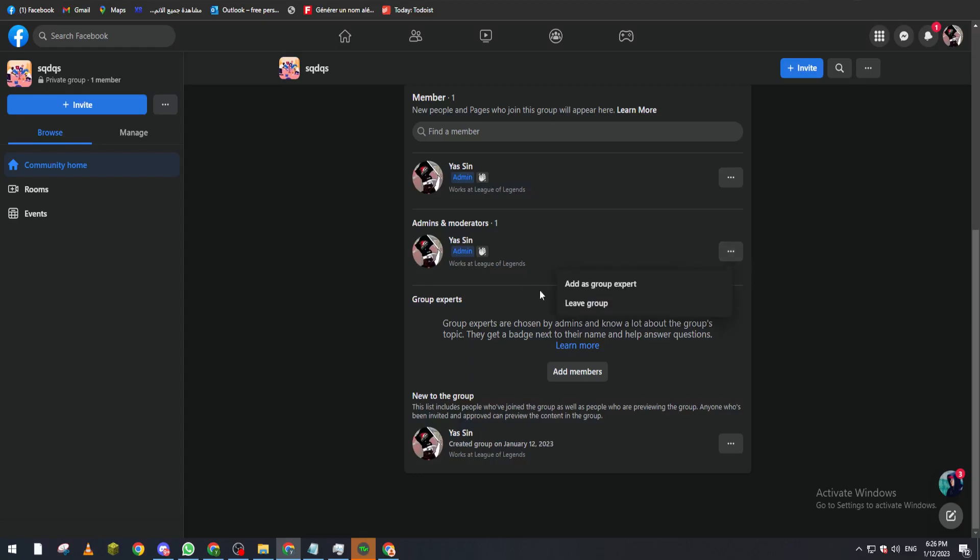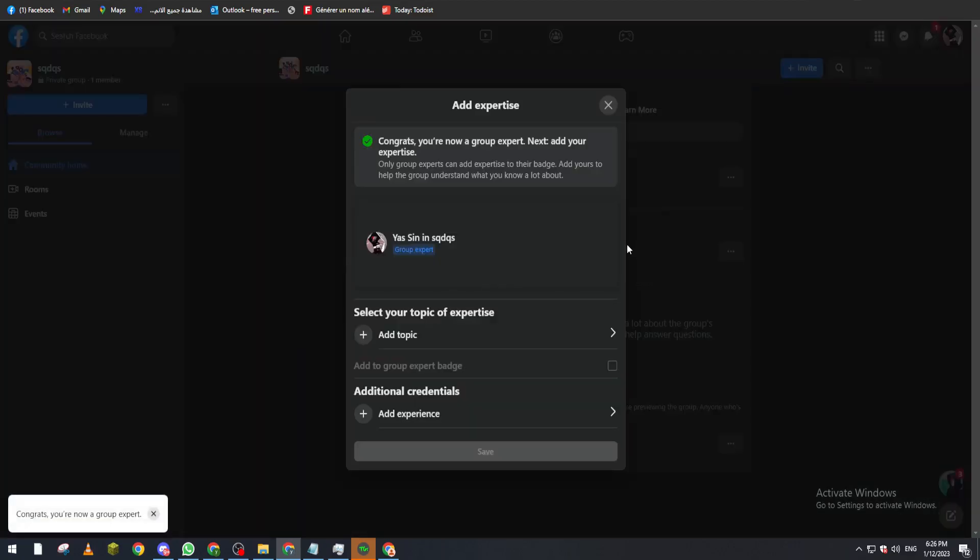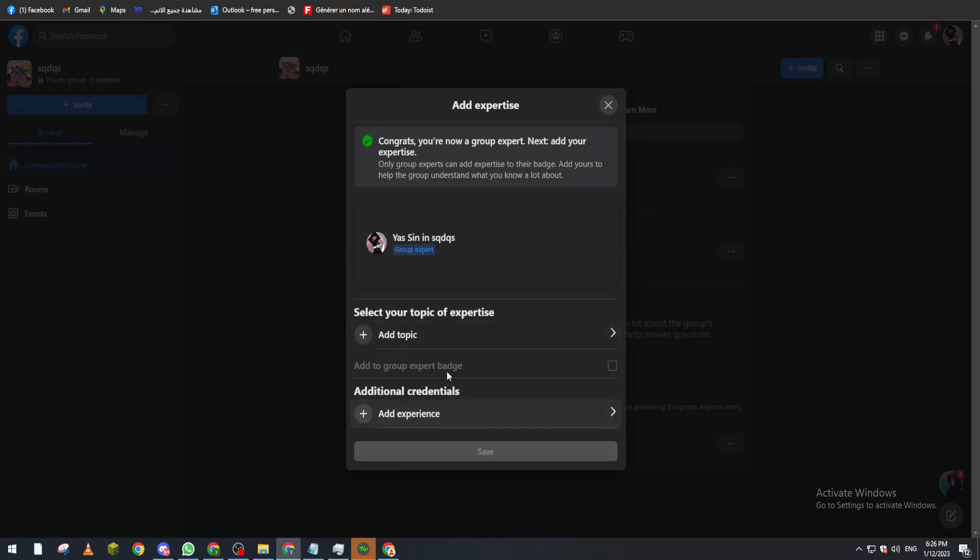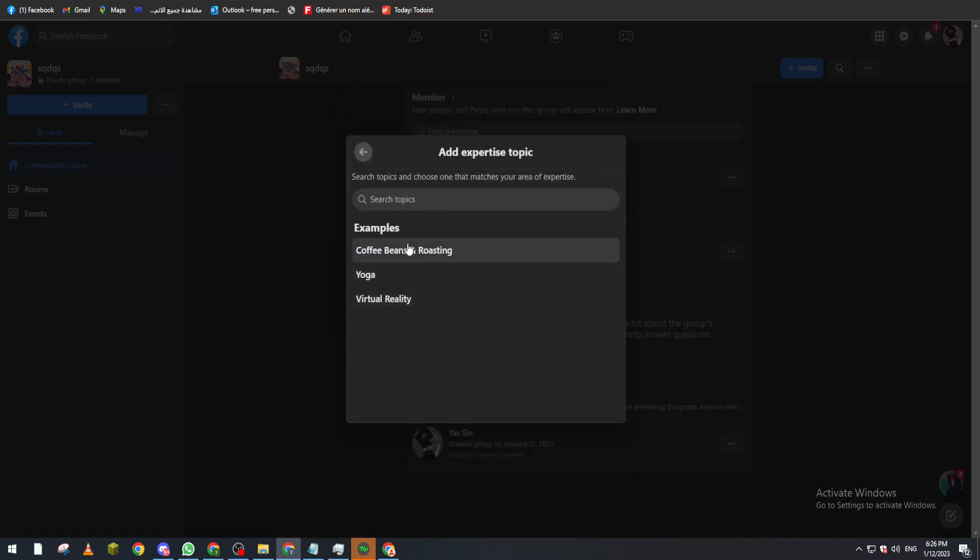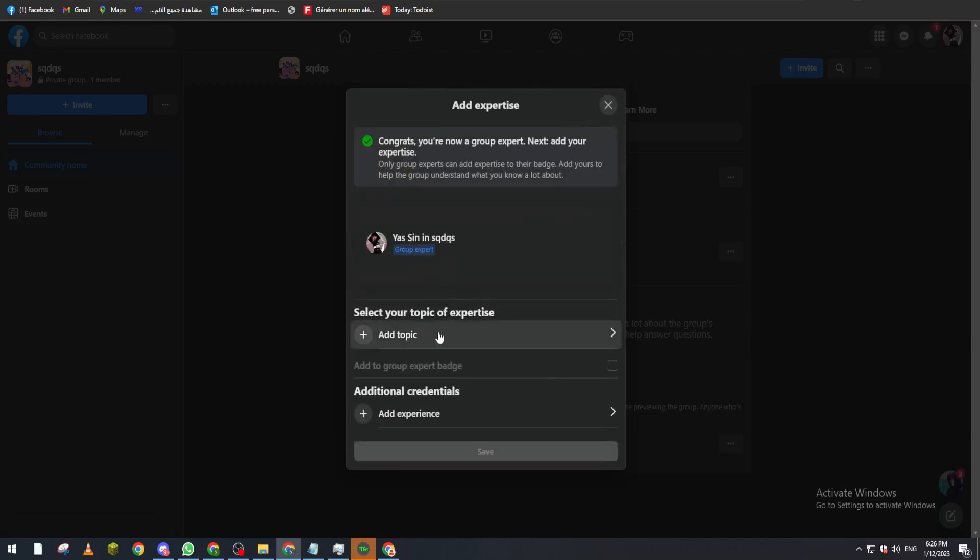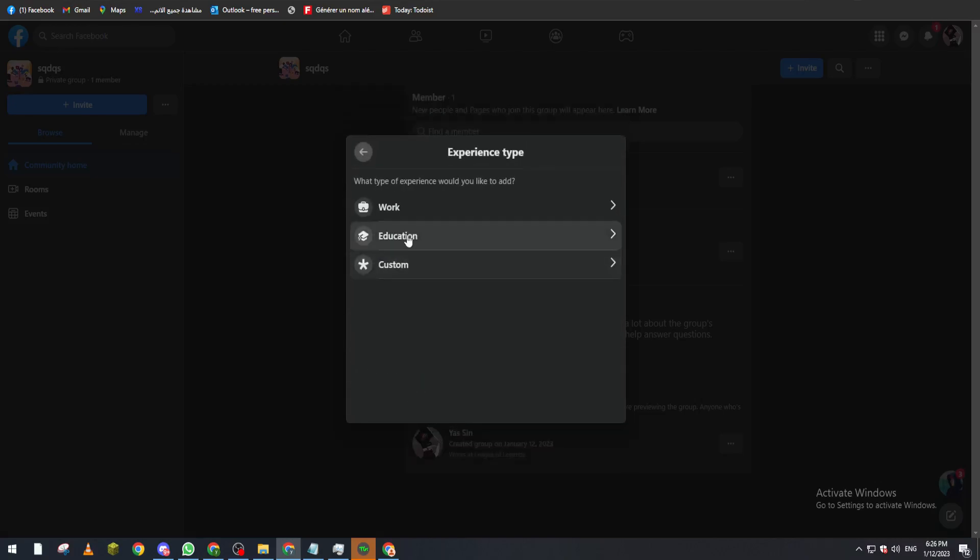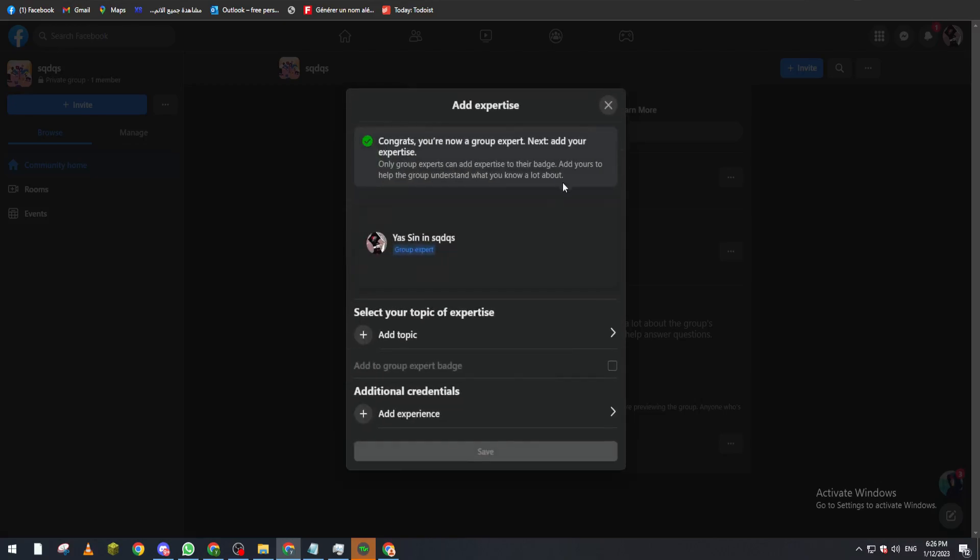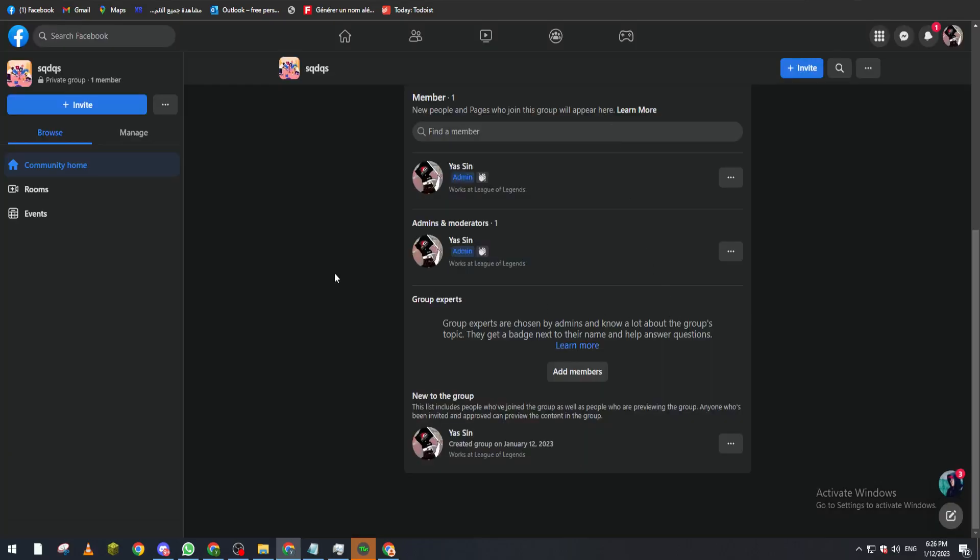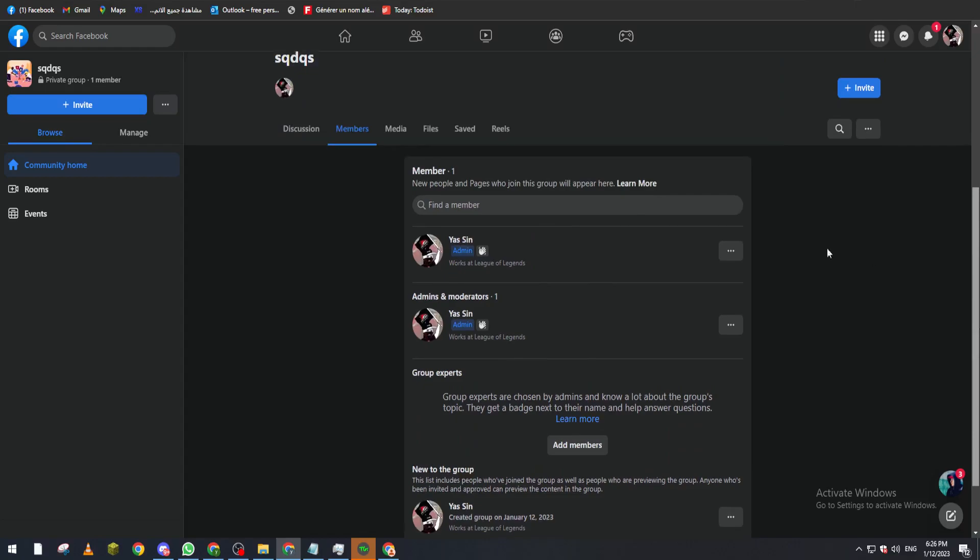Now you can give moderator from here. For example, add group experts, you can add topics, add experiences, education, work, and a lot of other stuff that you can add as well. You can even make them admin of the group and you can leave the group from here as well.